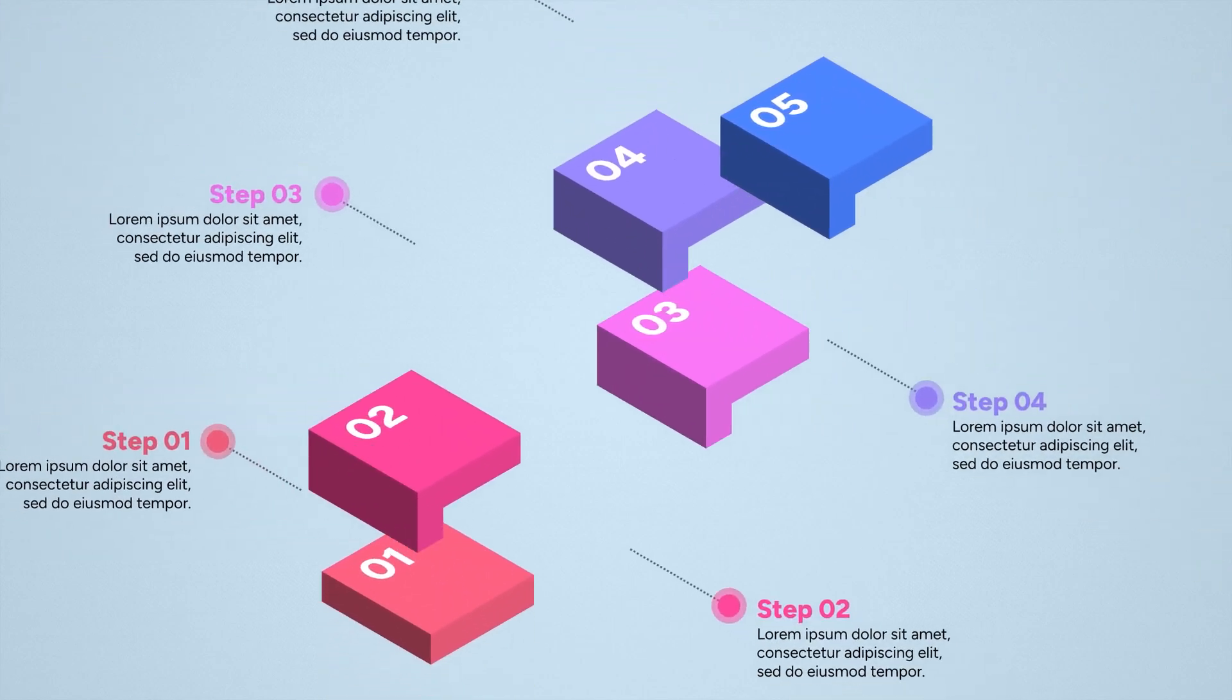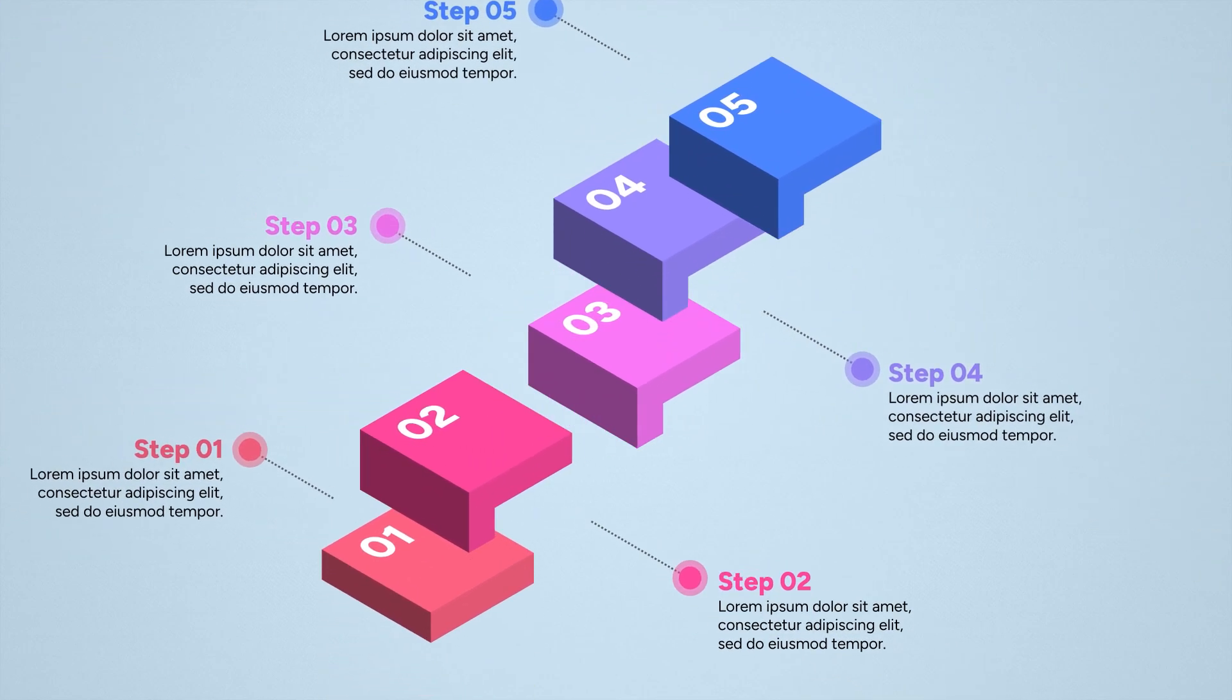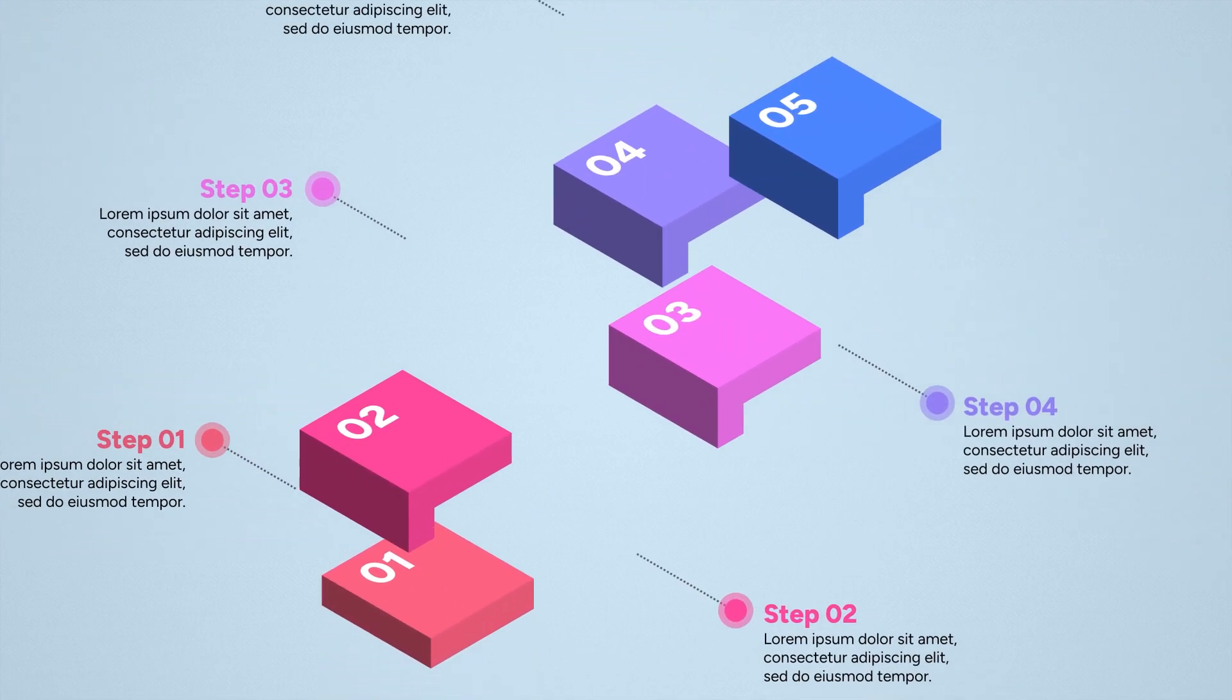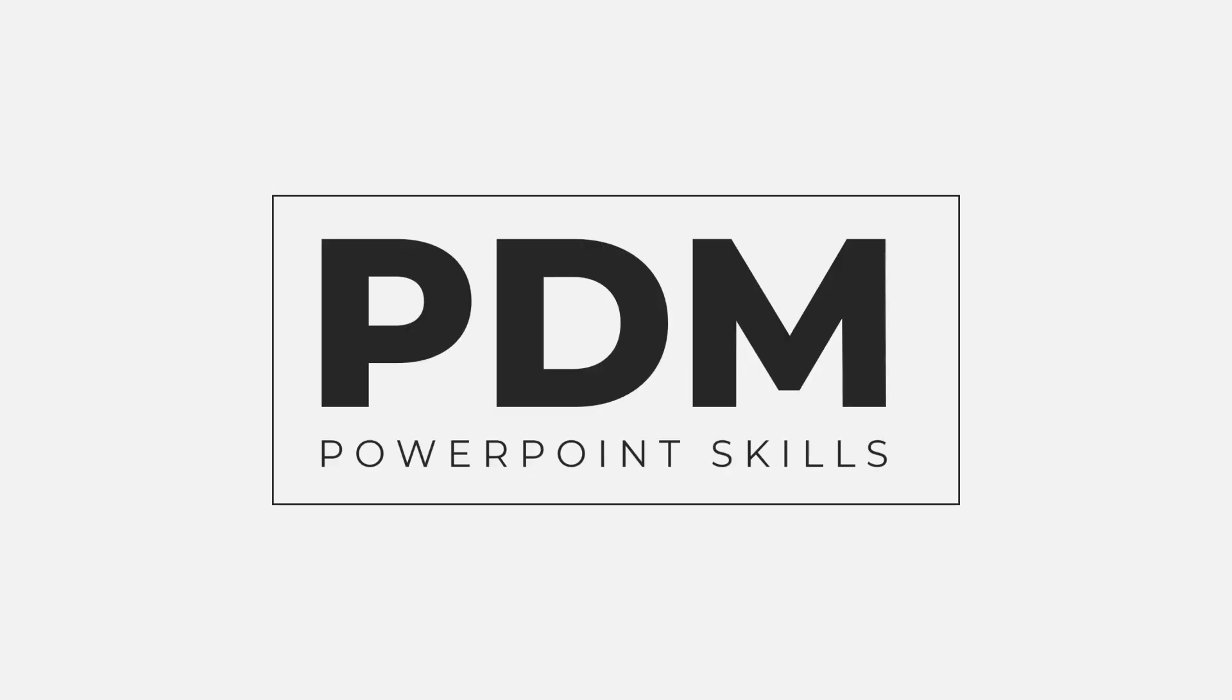Hi everyone and welcome back to another video. In this short tutorial I'm going to be showing you how you can easily make this animated infographic directly in PowerPoint. So let's jump straight into it.